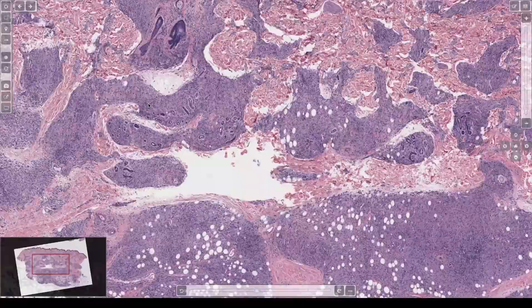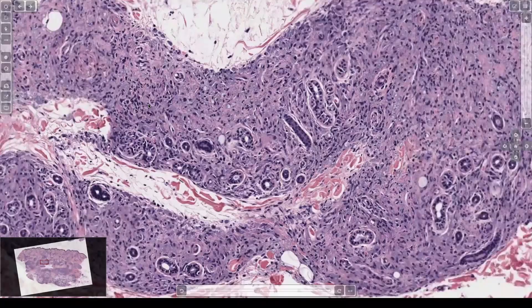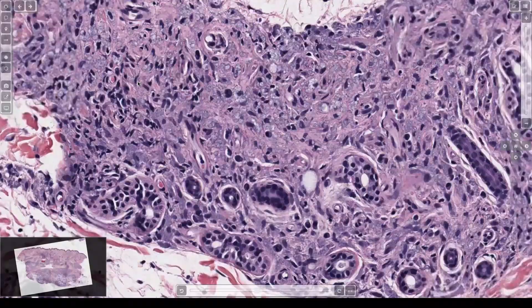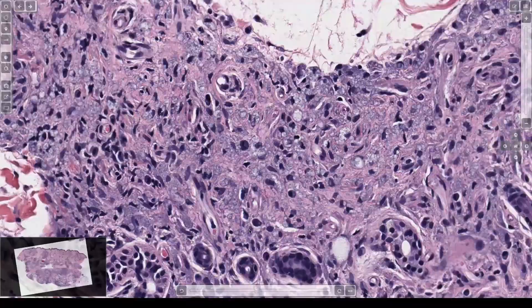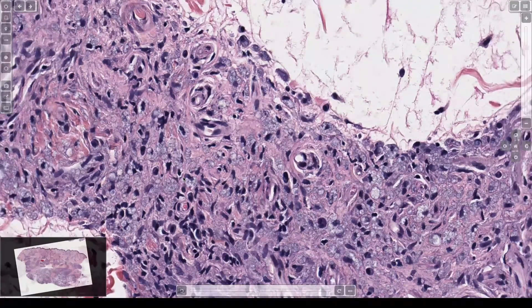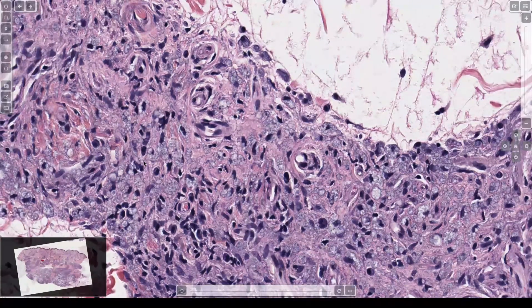Let's go closer and see what this infiltrate is. It's cells with a bunch of cytoplasm — that should make you think of histiocytes. Whenever I see cells and I'm not sure what kind they are, my answer is histiocyte.